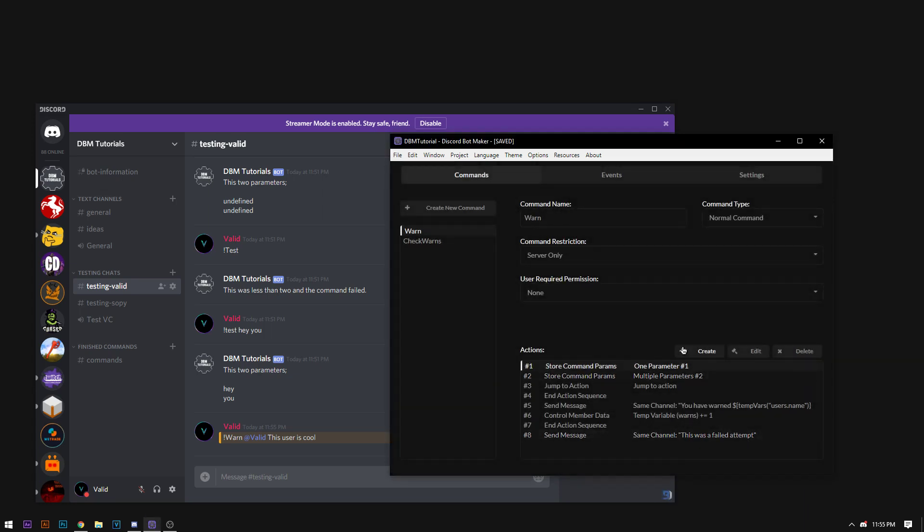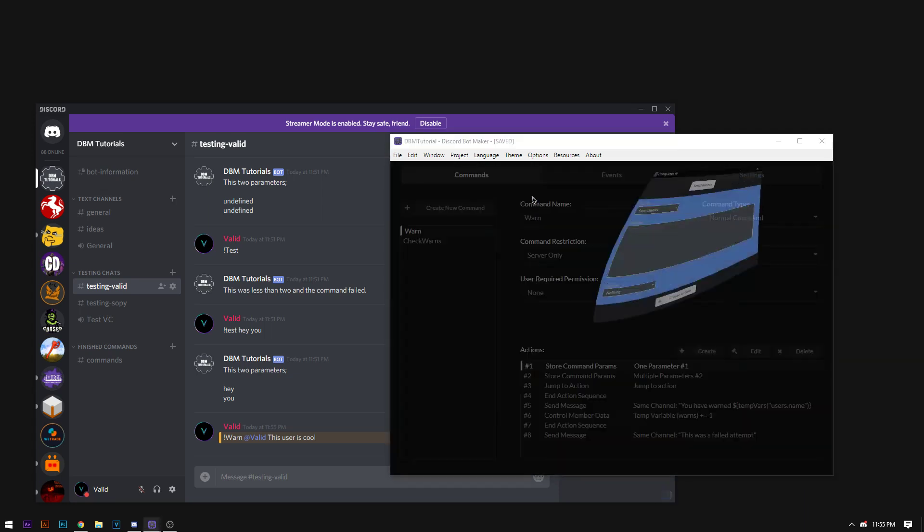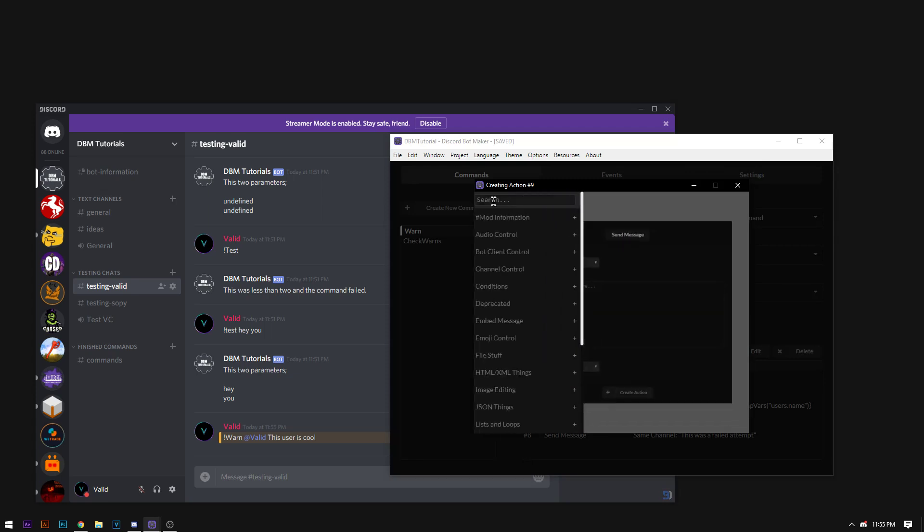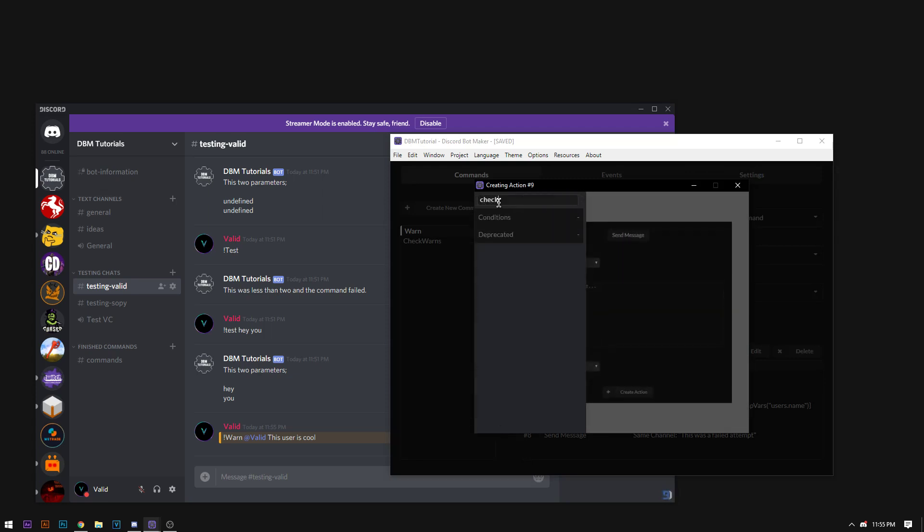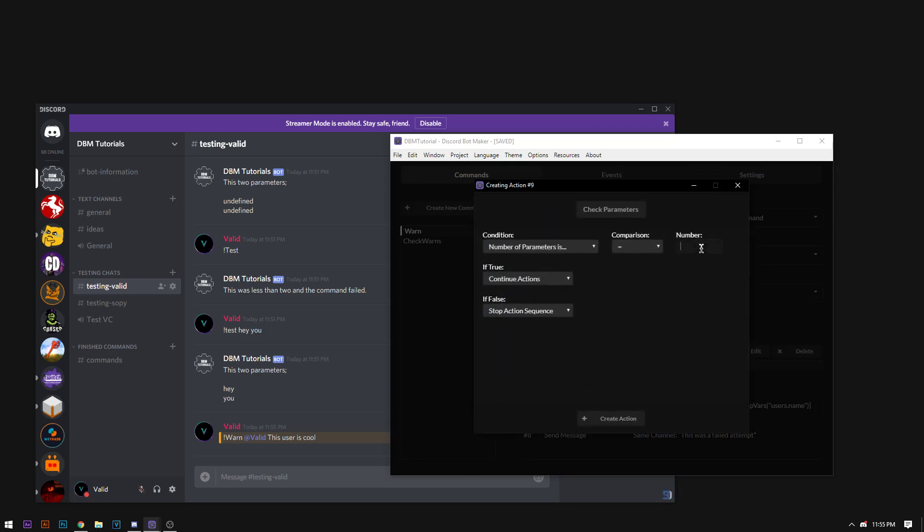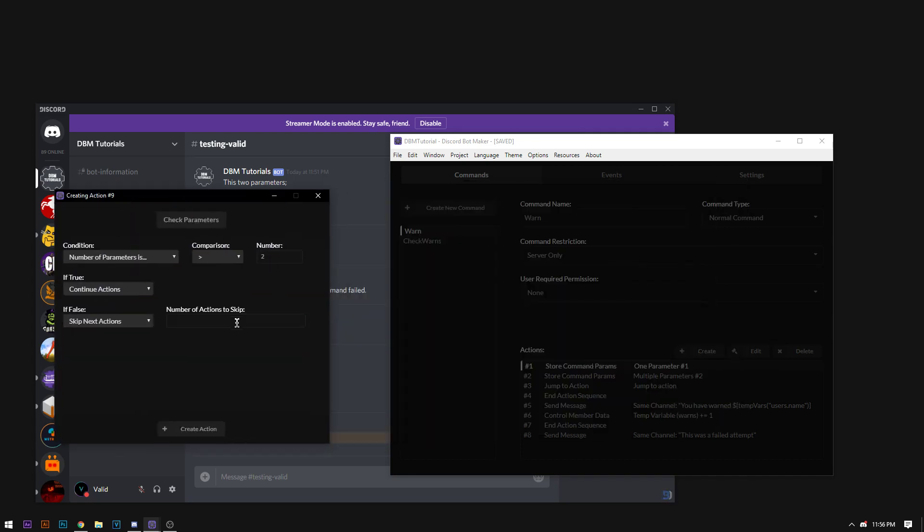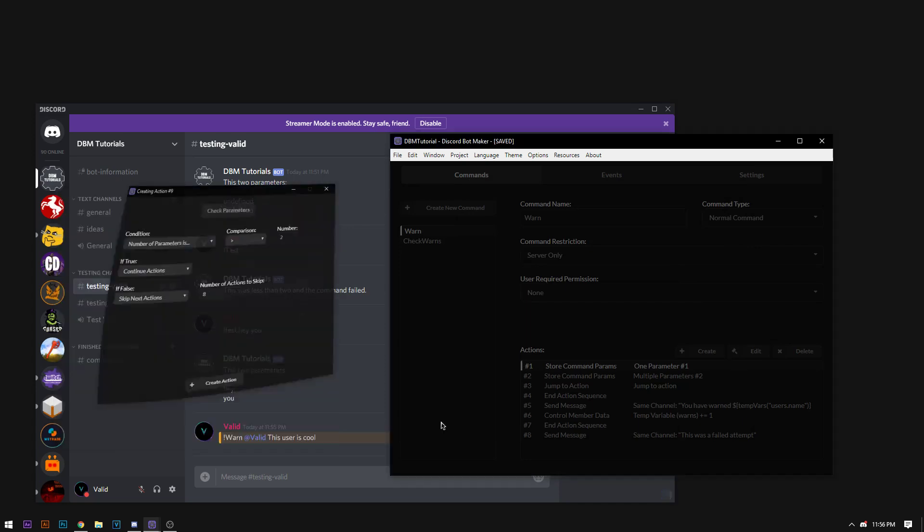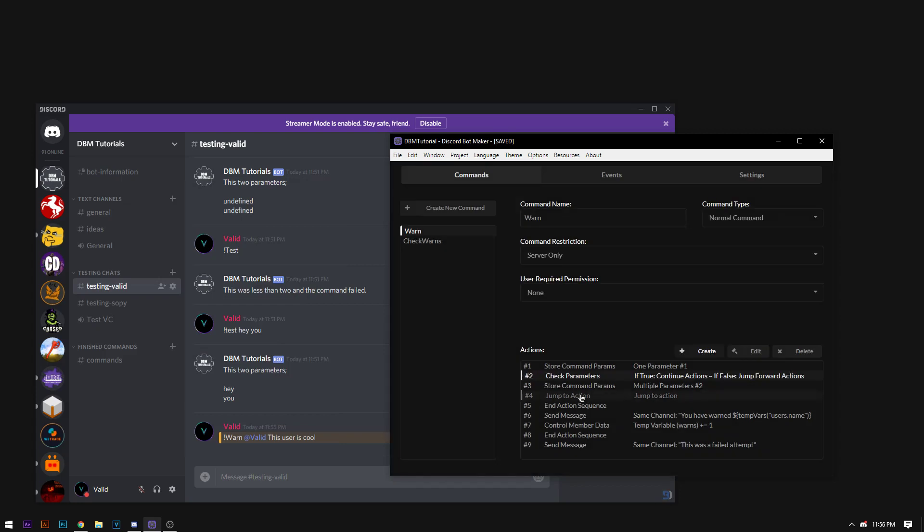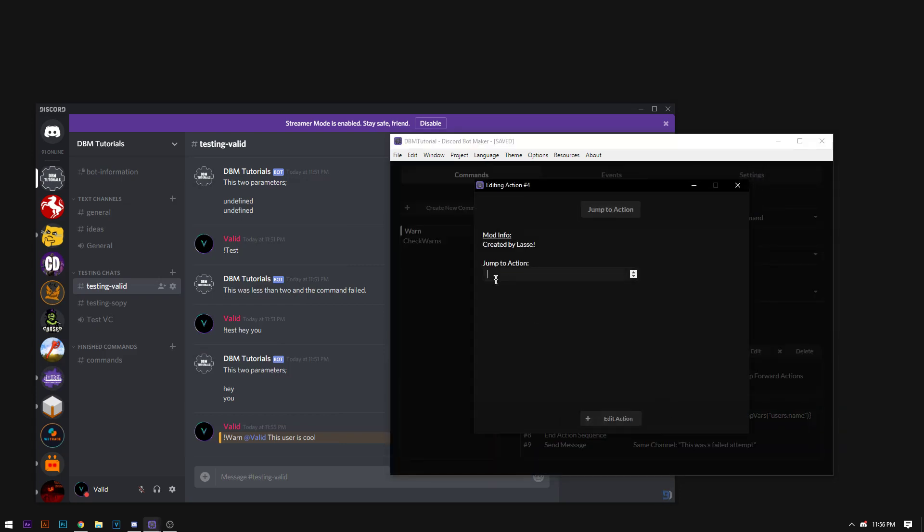We're going to check to see if it's equal to when our parameters are greater than one. Basically. Or greater than two basically. But if it's not, we're just going to skip actions. There's a series of checks you can do to make it check to see if it's actually all correct. I'm not going to go through the trouble of doing all that. But now that that's finished. We're going to add our jump to action six.